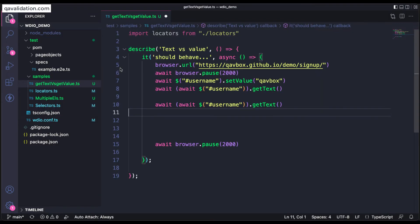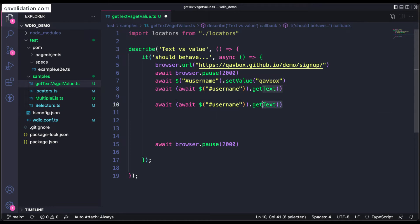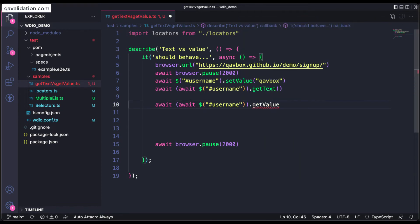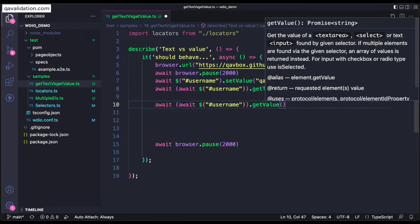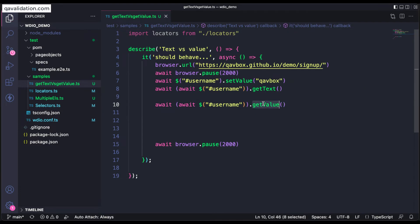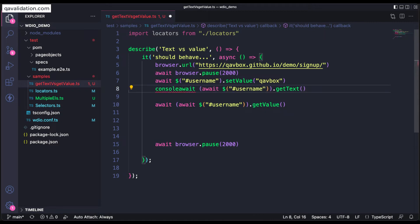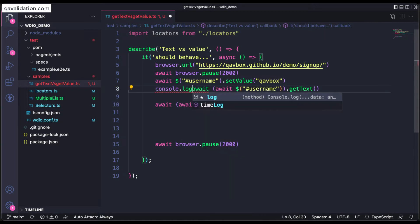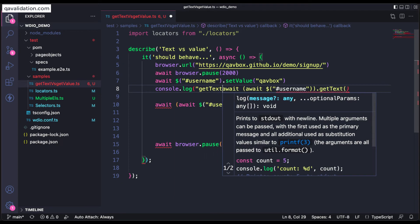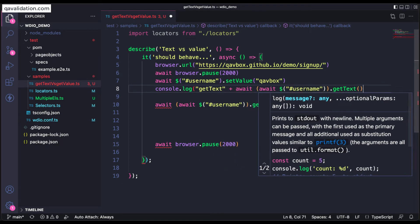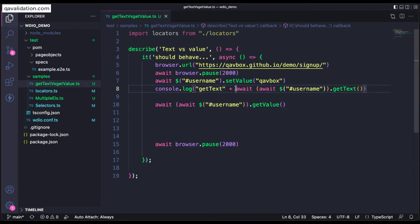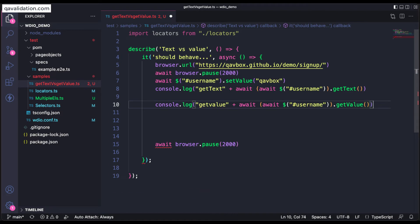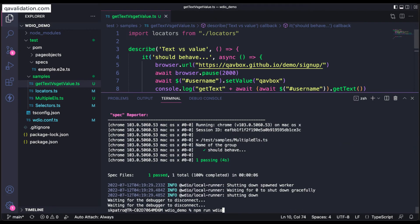So for this, what I'm going to do, there is a different method that is nothing but getValue. Now this will return me the correct output. I'll show you this correctly, so I'll say console.log. So let's run this.